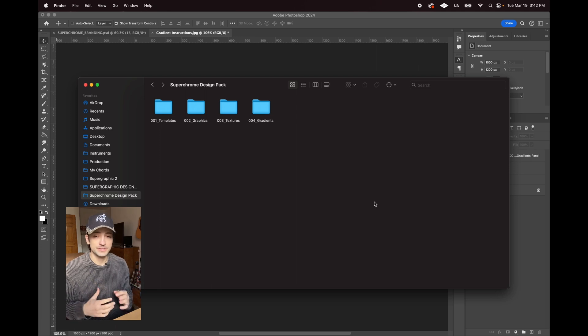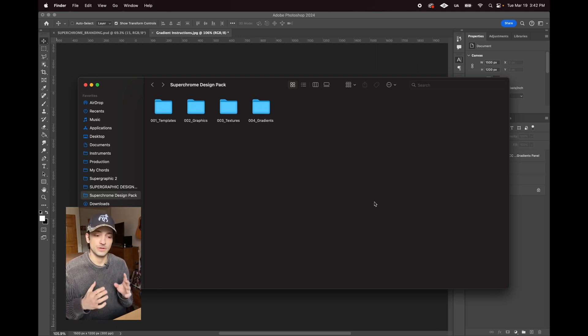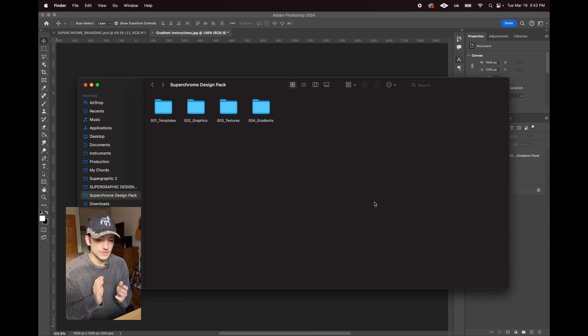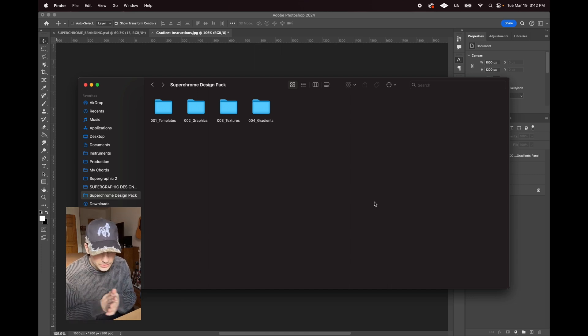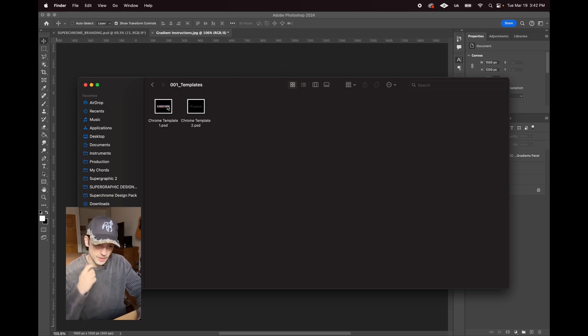This video is just going to be me walking through the pack and letting you know all the little tips and tricks and how to get the most out of it. So the first thing we're going to do is check out the templates. This is the bread and butter of the pack.